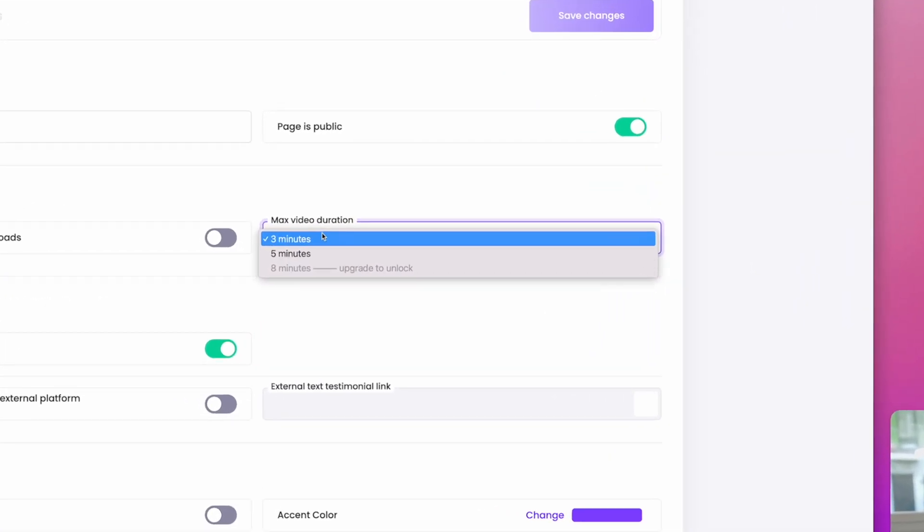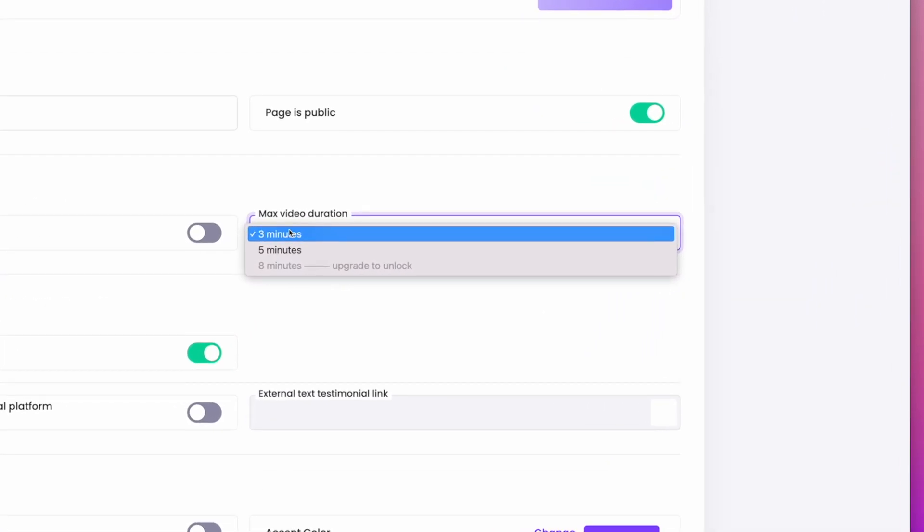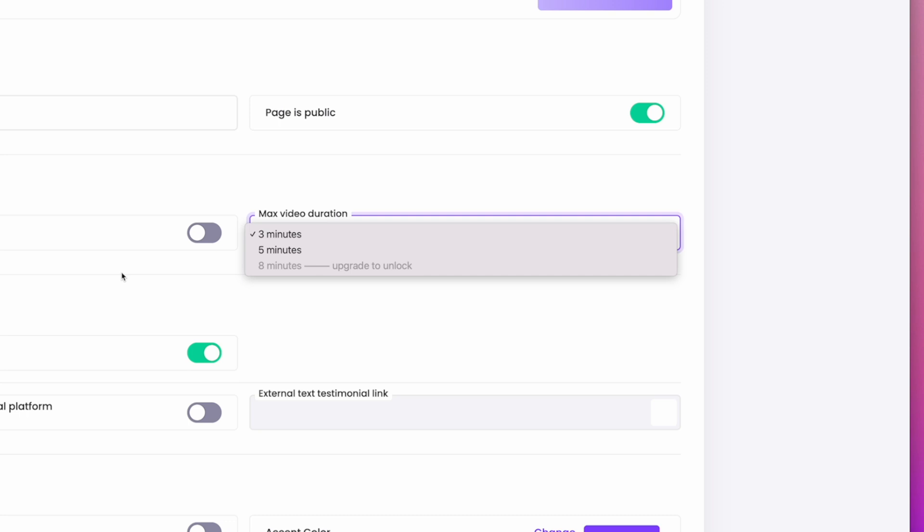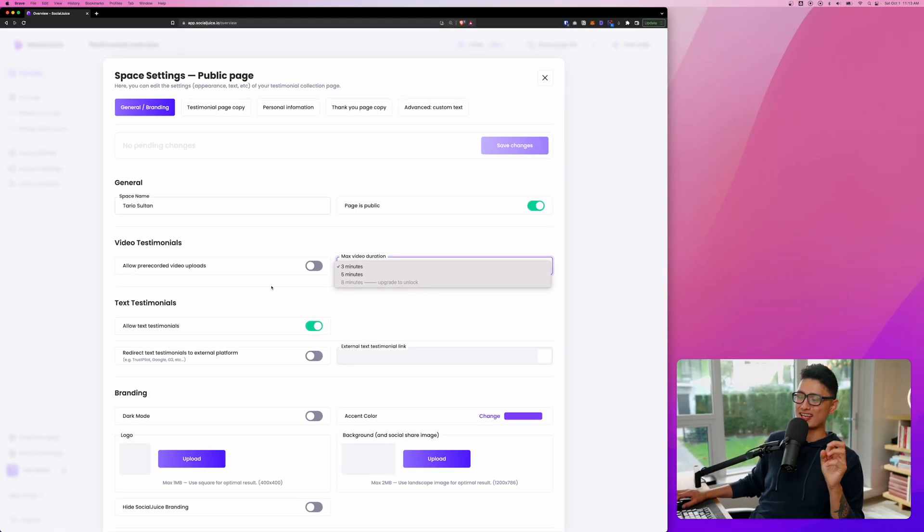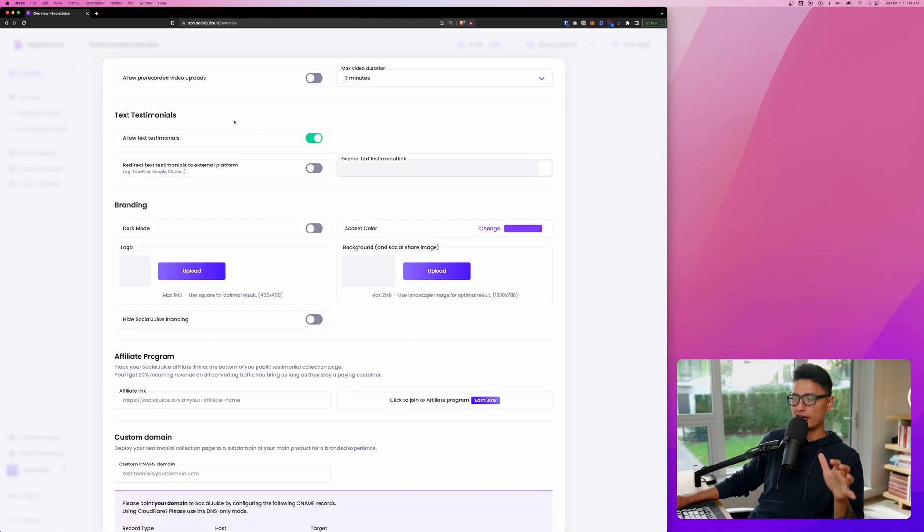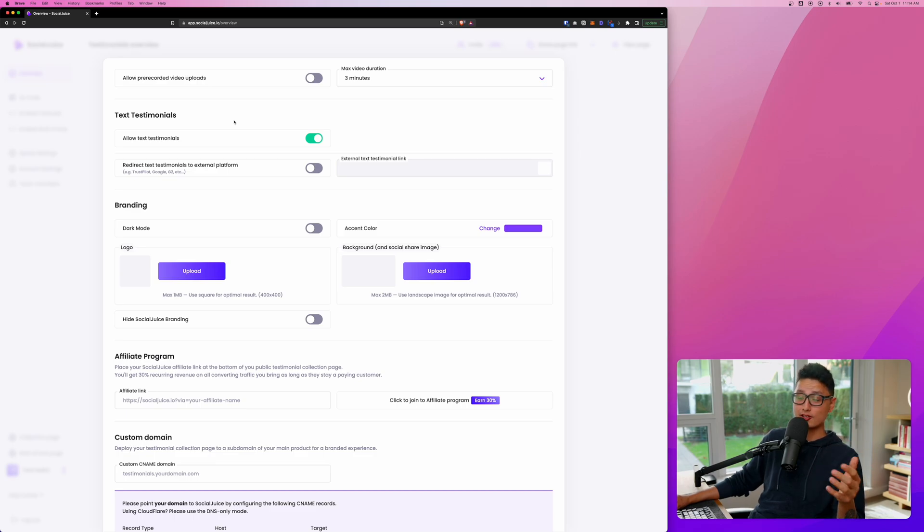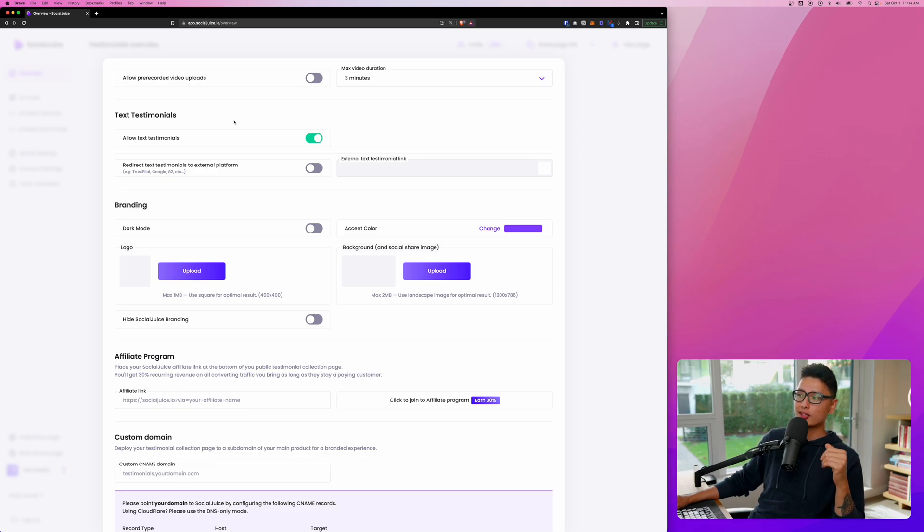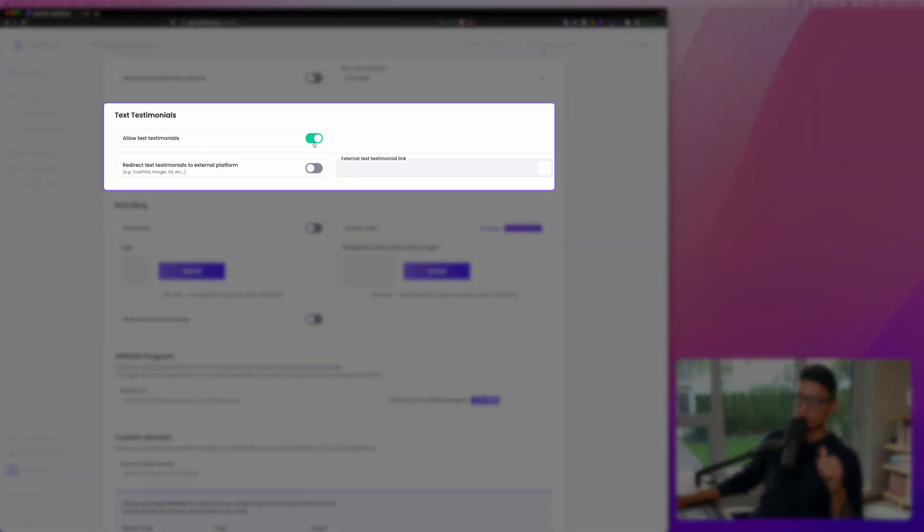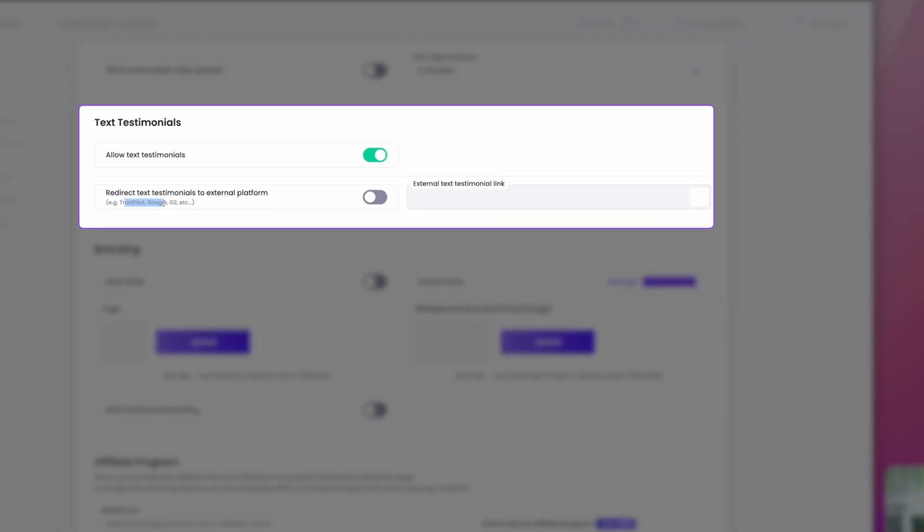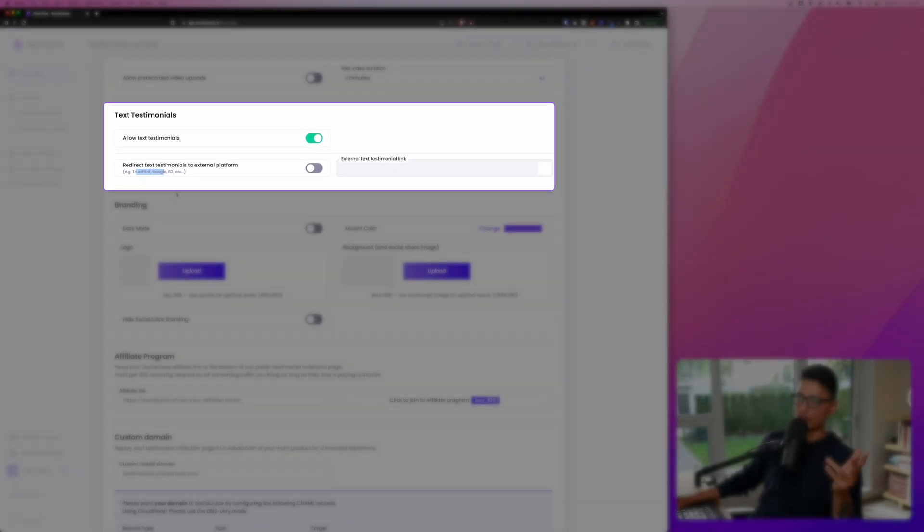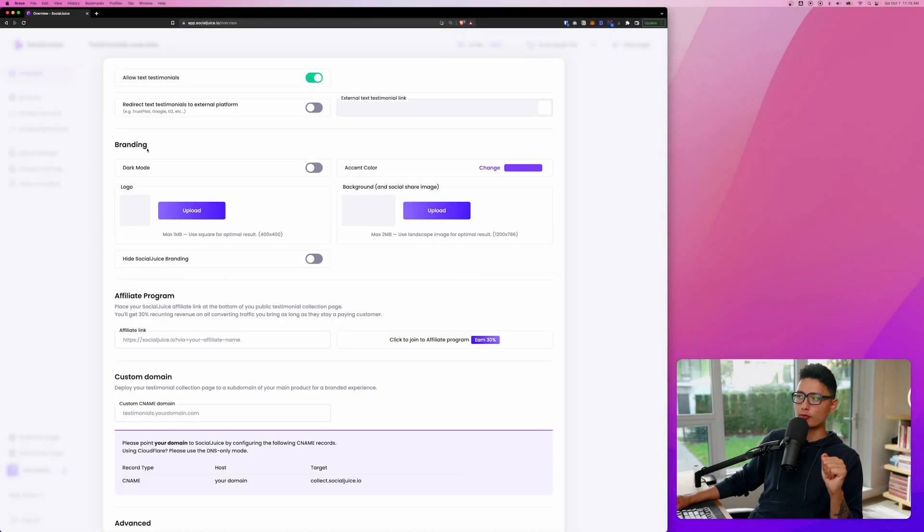And for duration, you can do up to three minutes or five minutes. Personally, three minutes is more than enough because everyone has a short attention span. And also, Social Juice doesn't get restricted with video testimonial. You can still do the written testimonial. You just want to allow the customers to enter any story as a written format. And from there, you can redirect them after that written testimonial to an external source, such as Trustpilot, Google, or G2, and so forth.